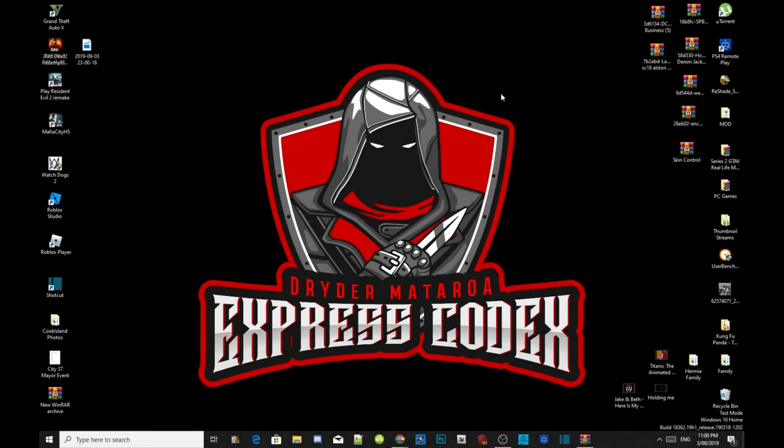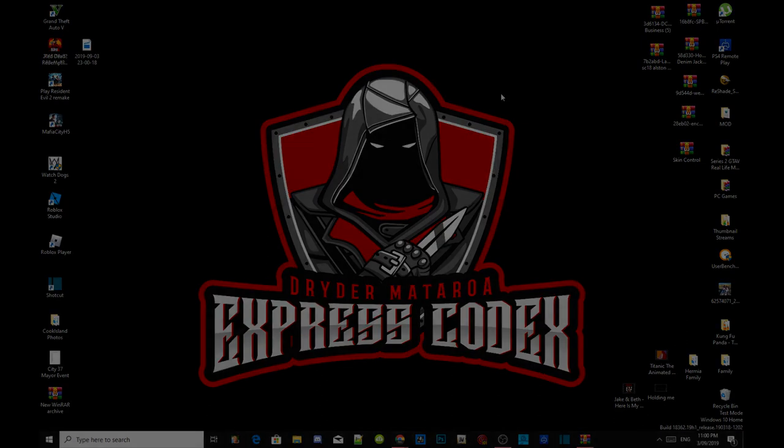Welcome everybody, this is your boy Drayton Mataro and we are here with another Grand Theft Auto V PC modern tutorials. Like always, if you like this video smash that like button and if you're new here subscribe for more daily gaming content and we're going to get straight into the video.